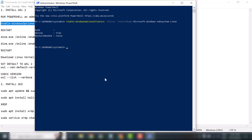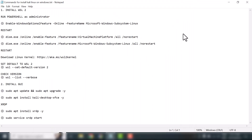In this video we will restart our system around three times to execute everything properly. Once you restart your system, it's time to execute the second command.